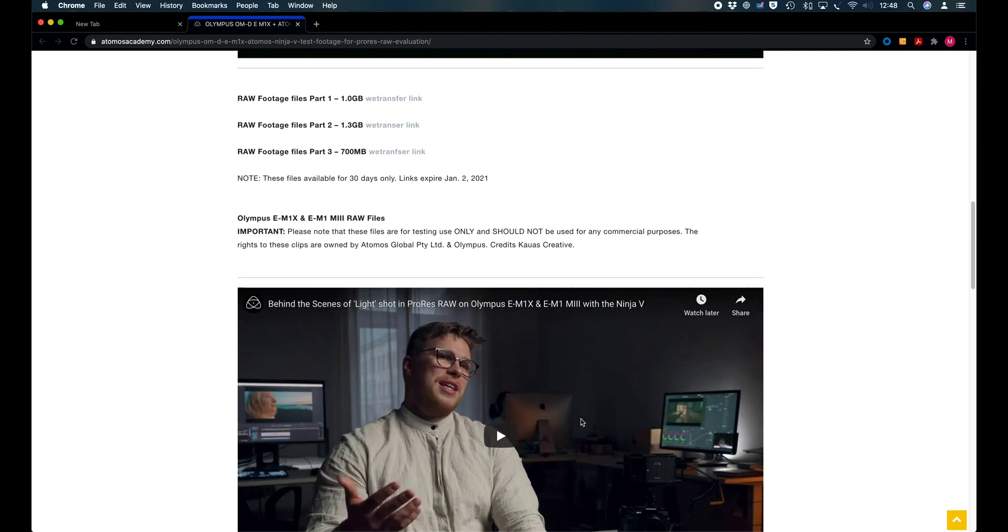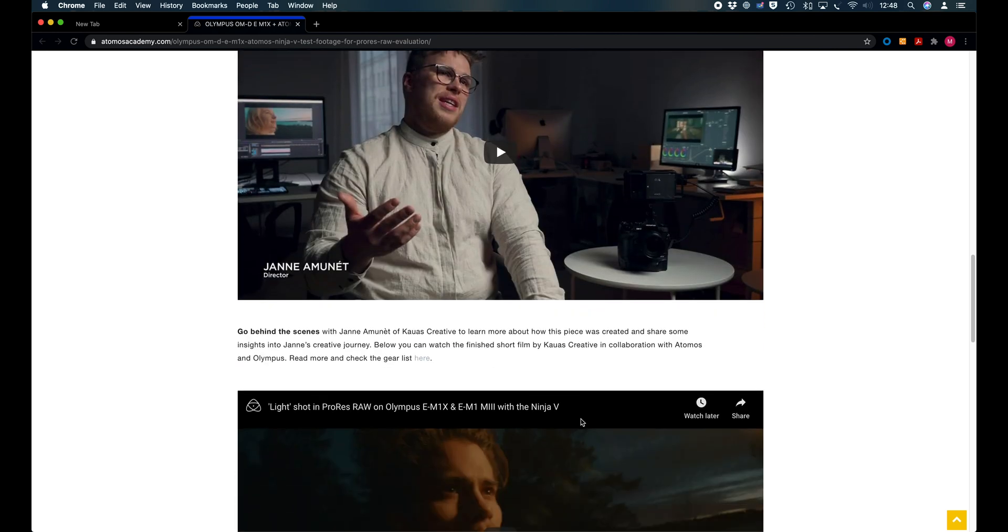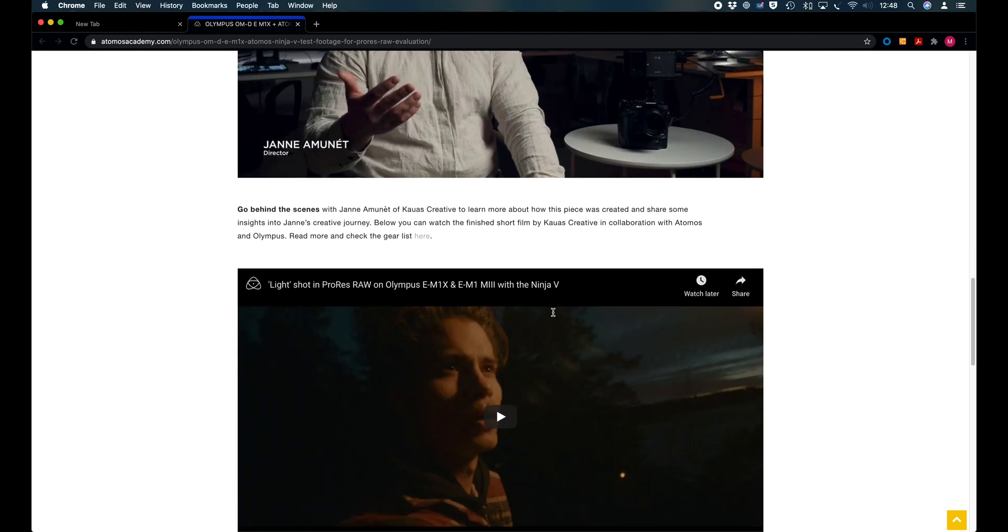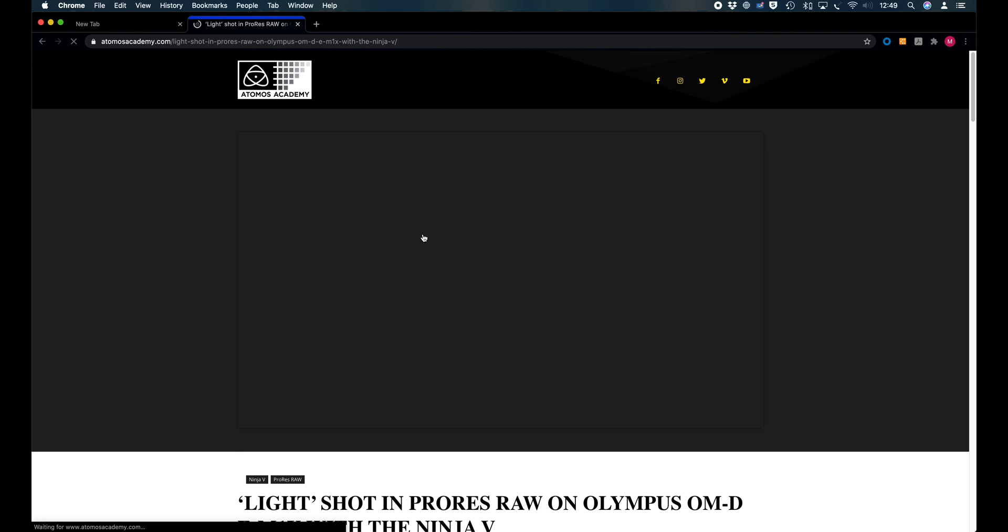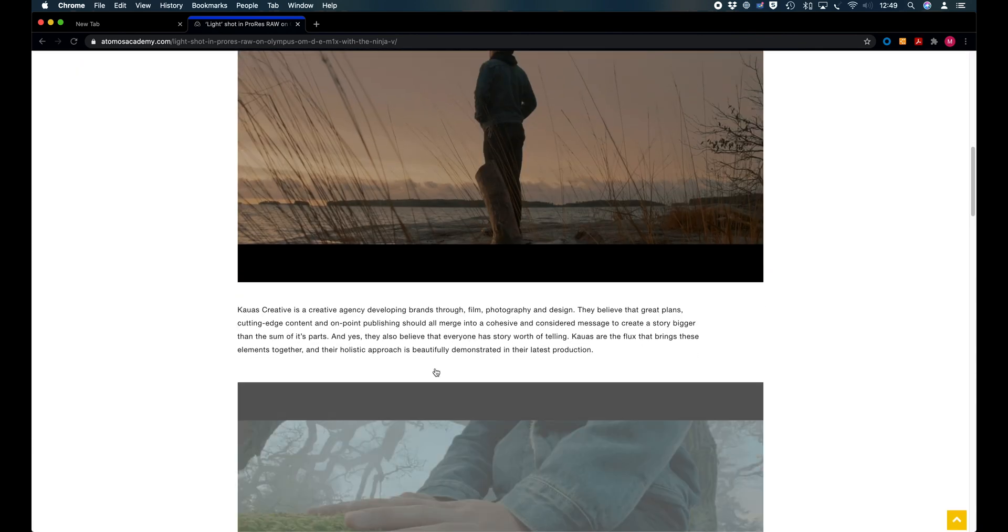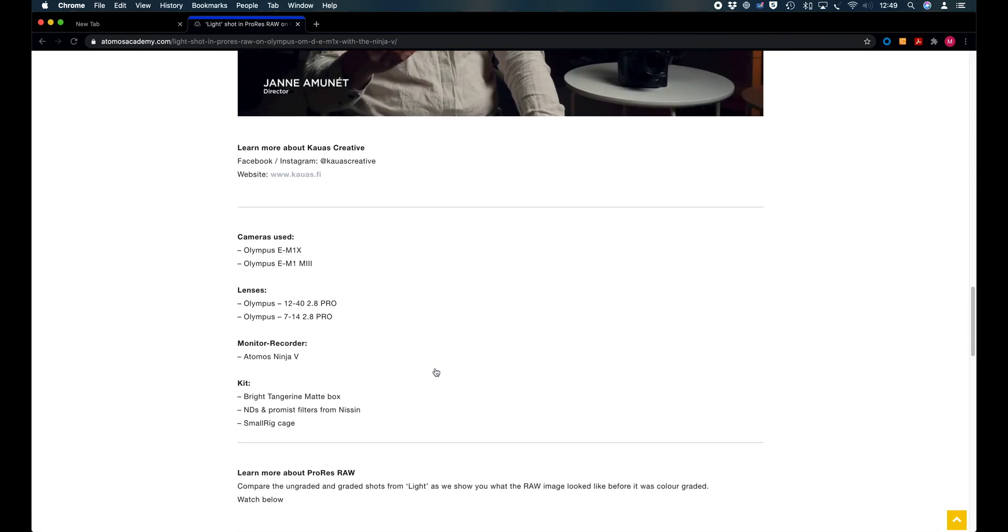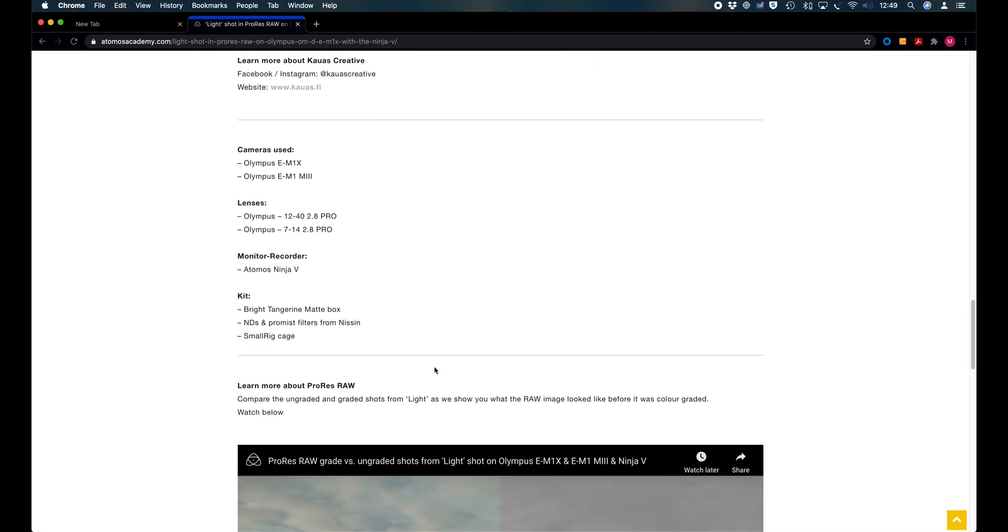The other thing that is interesting is to understand the gear list that has been used. It is using E-M1X for the whole clip and E-M1 Mark III. The lenses used are the Olympus 12-40 f2.8 Pro and the Olympus 7-14 f2.8 Pro, with the Atomos Ninja V.